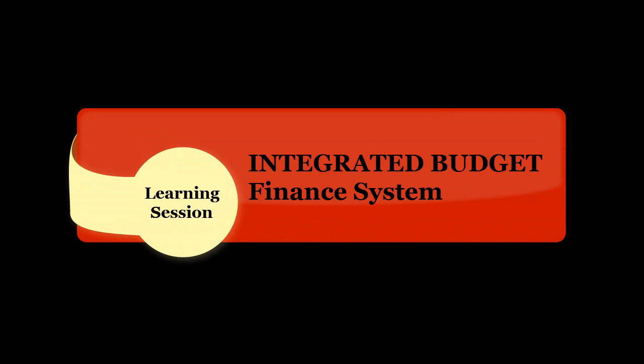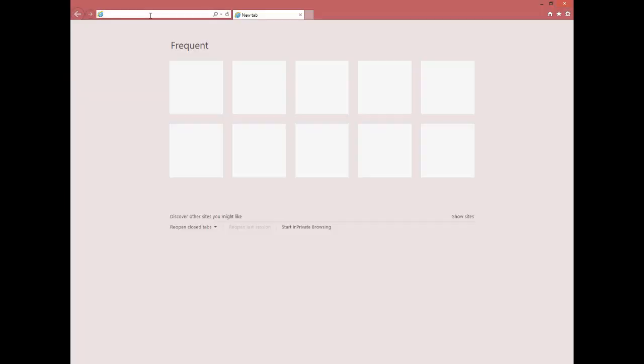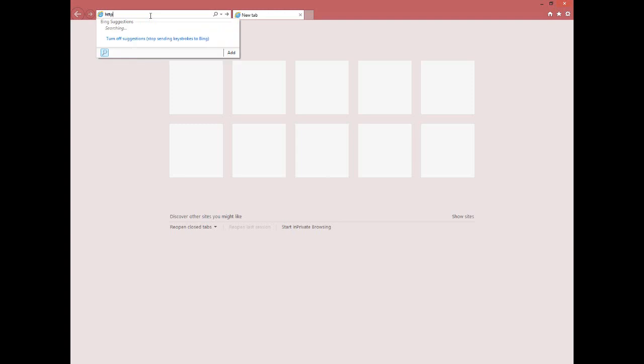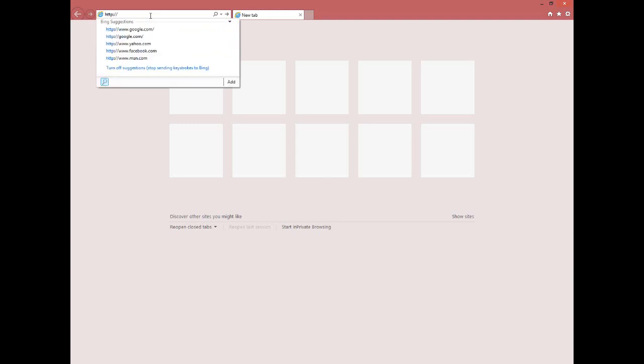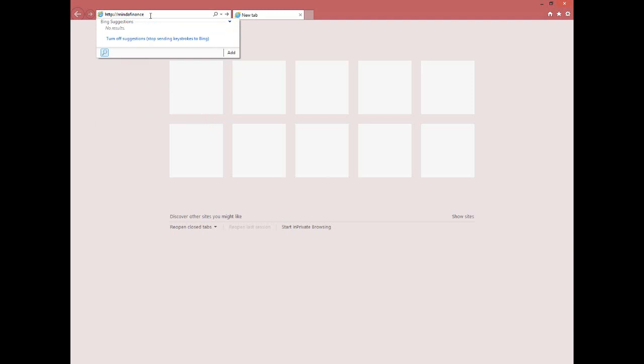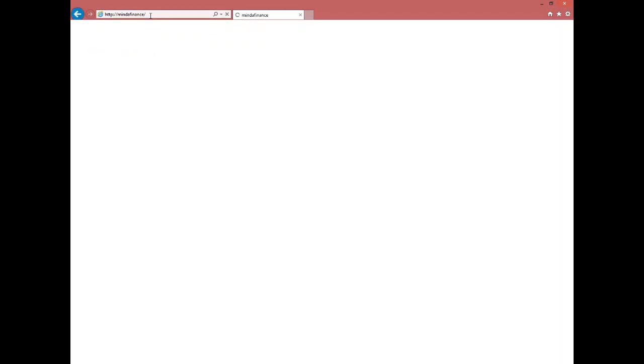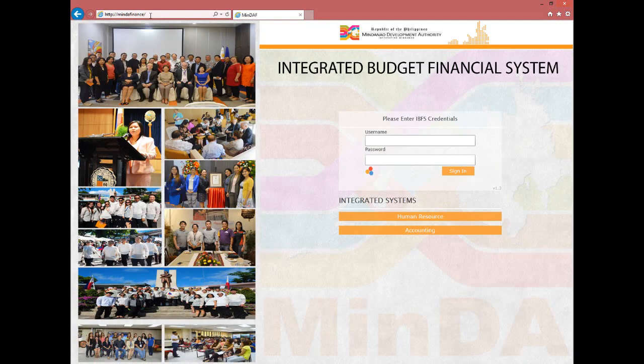In order to get started, we will make use of Internet Explorer. First, open up Internet Explorer, type in the address bar HTTP colon slash slash MindaFinance, and press Enter to proceed. You will then be redirected to the IBFS login platform.